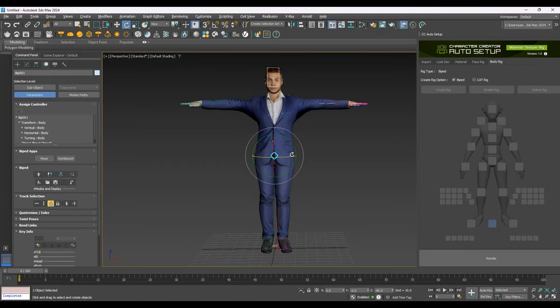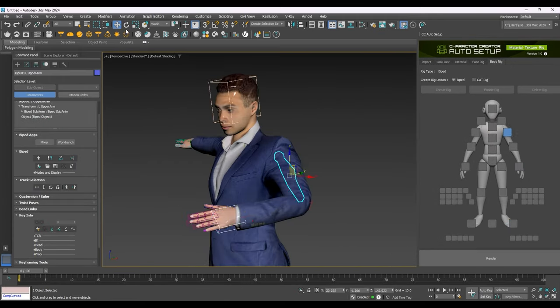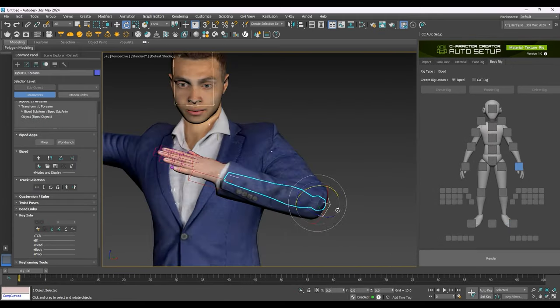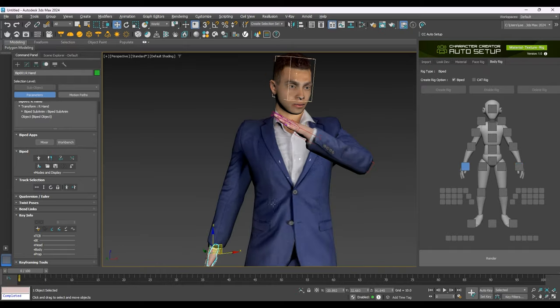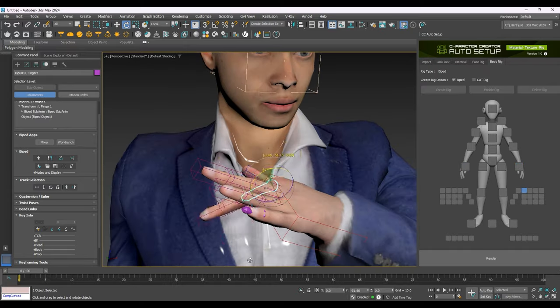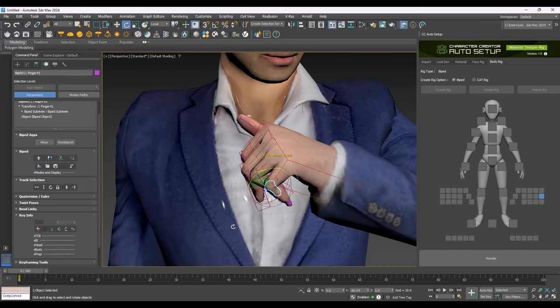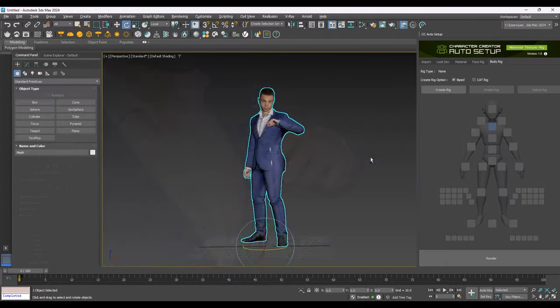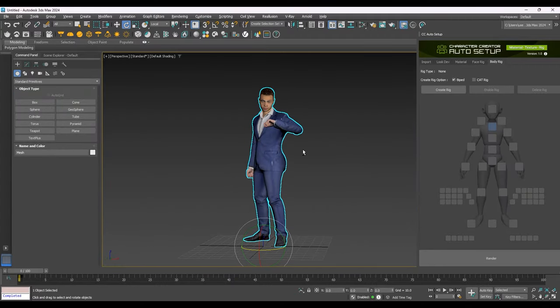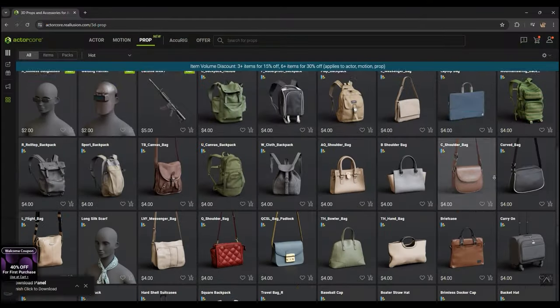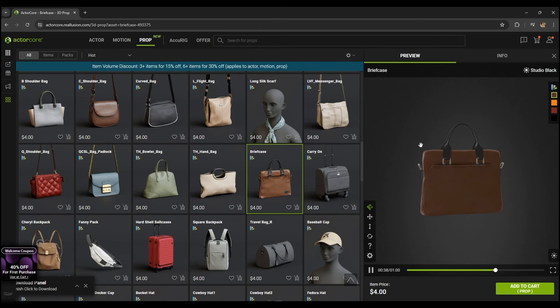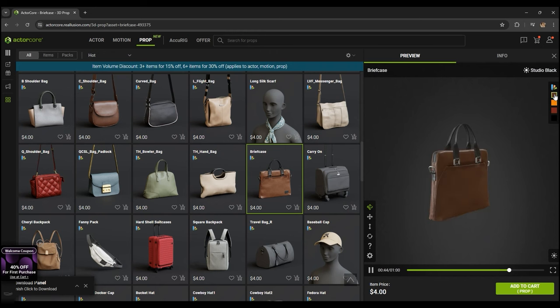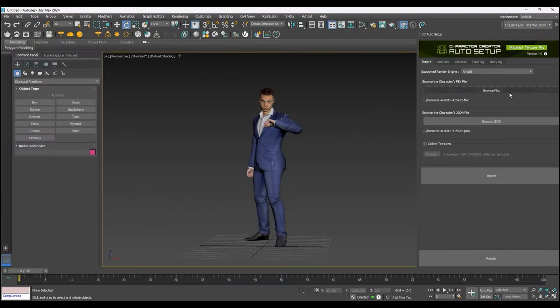You can utilize these same controllers for either biped or cat rigs to quickly generate your own pose within minutes. The ActorCore website also contains a large library of props and accessories, which you can also import into your project via the same Browse FBX button.